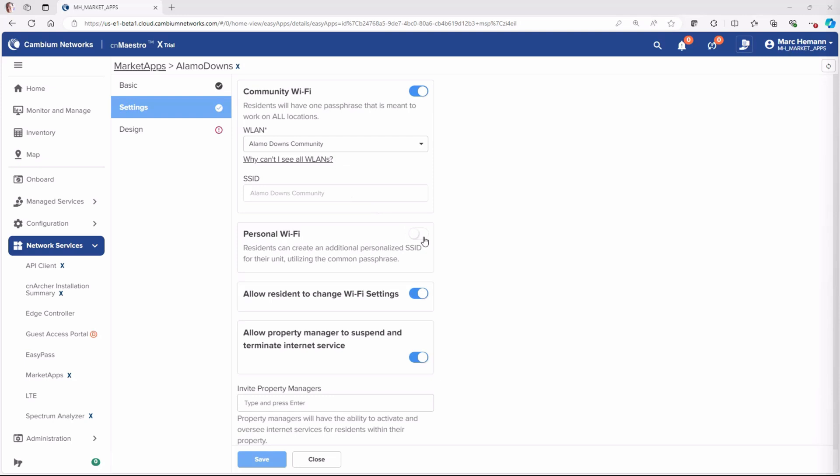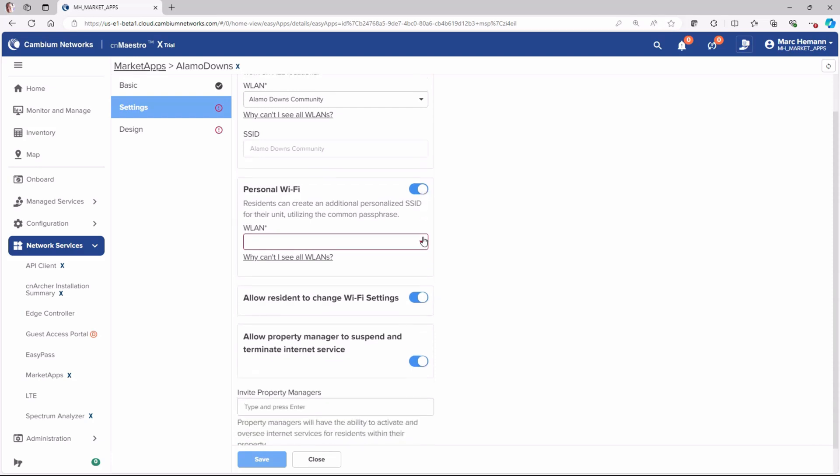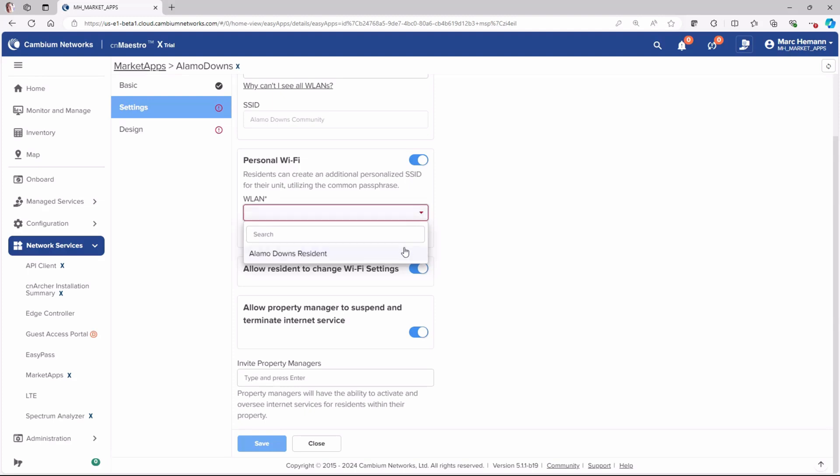The Personal Wi-Fi option in MarketApps allows residents to set up and manage their own personalized Wi-Fi networks within the community. To configure personal Wi-Fi, select the wireless LAN for the personal Wi-Fi network from the wireless LAN drop-down list, and then enable the option for residents to configure their own personalized settings.